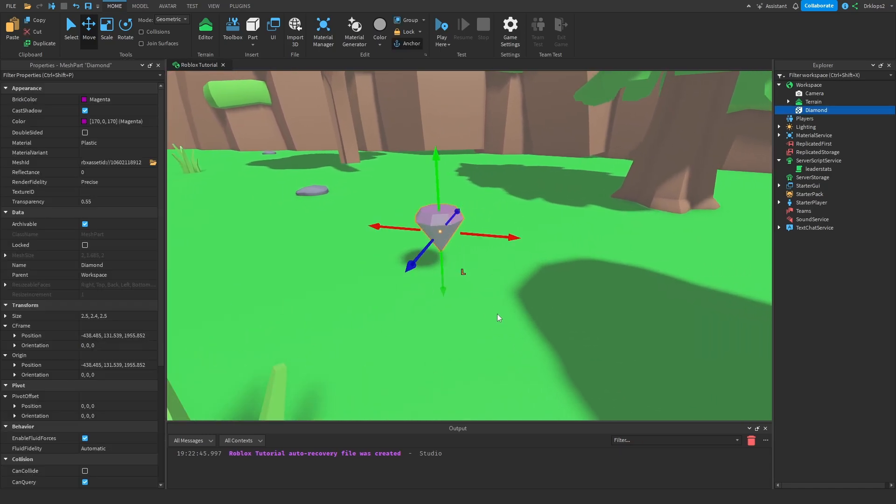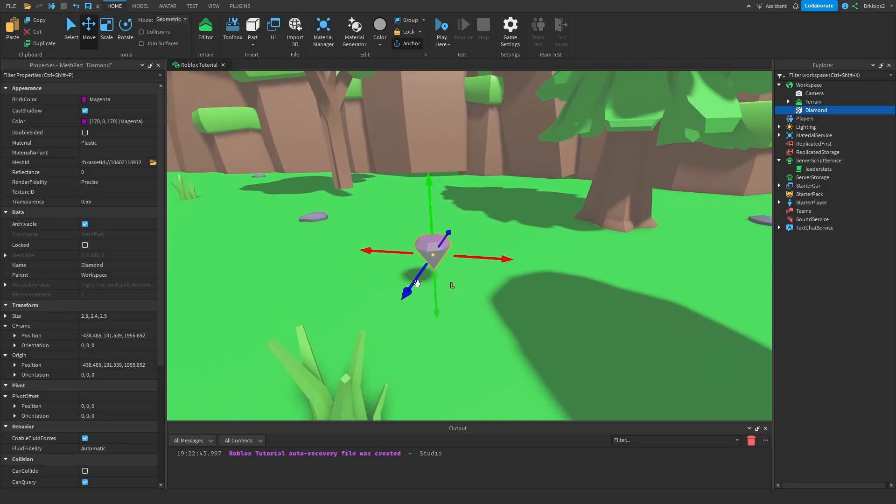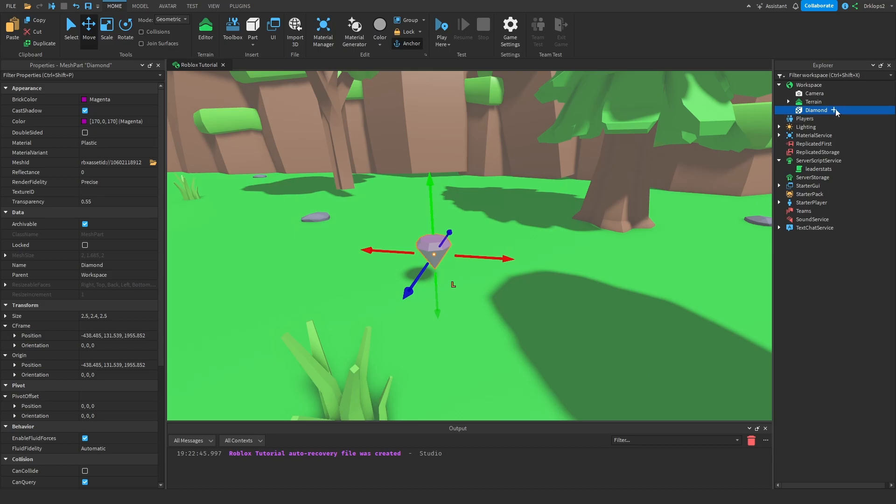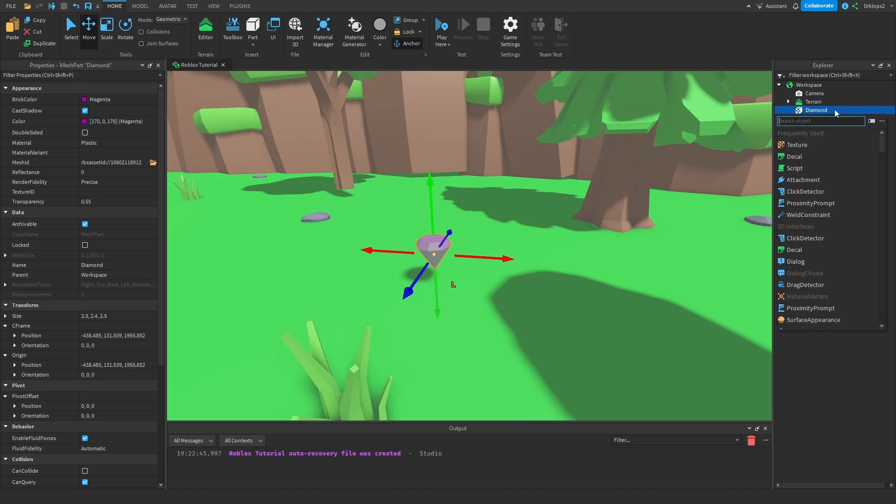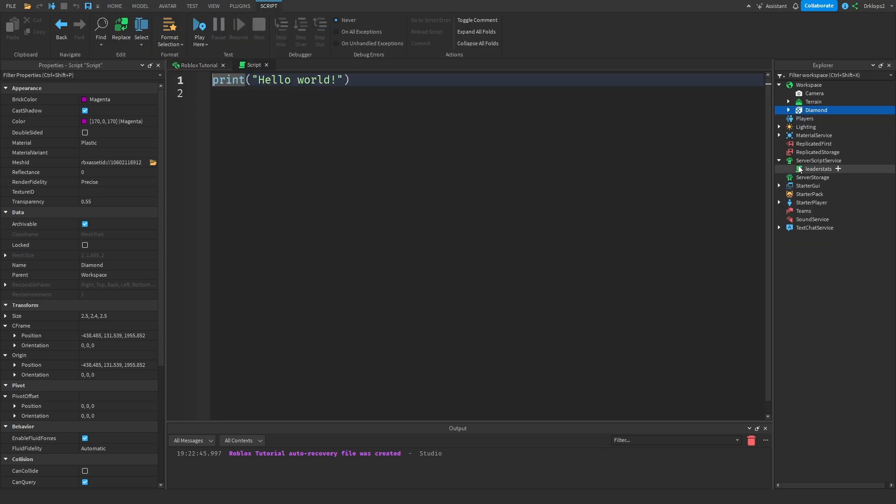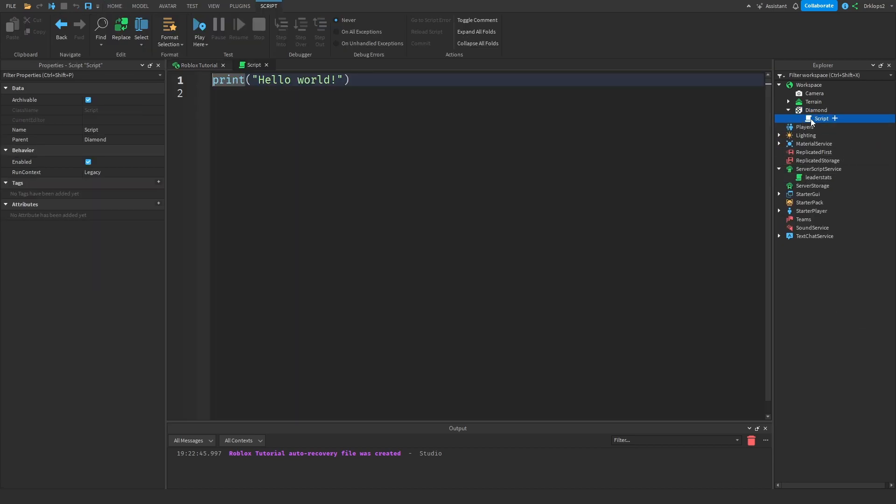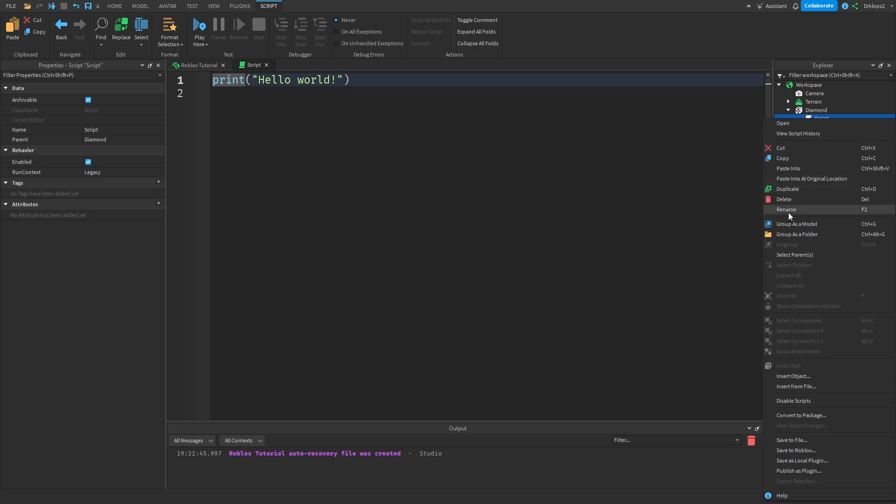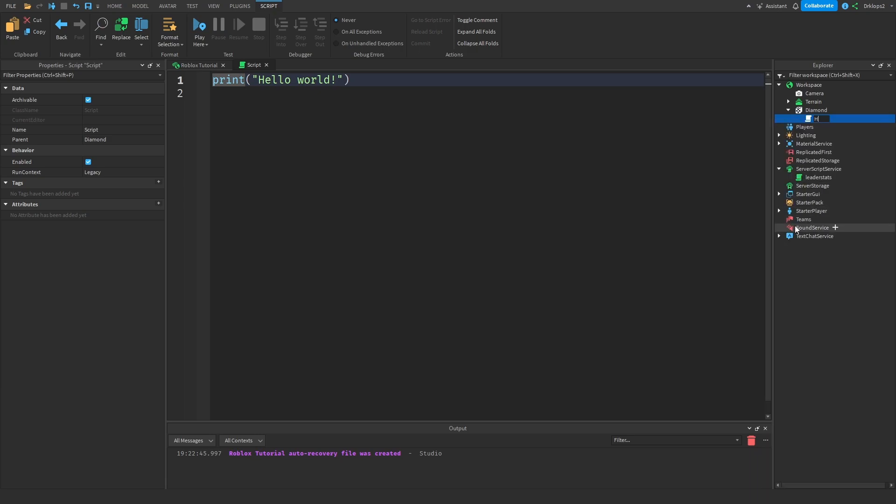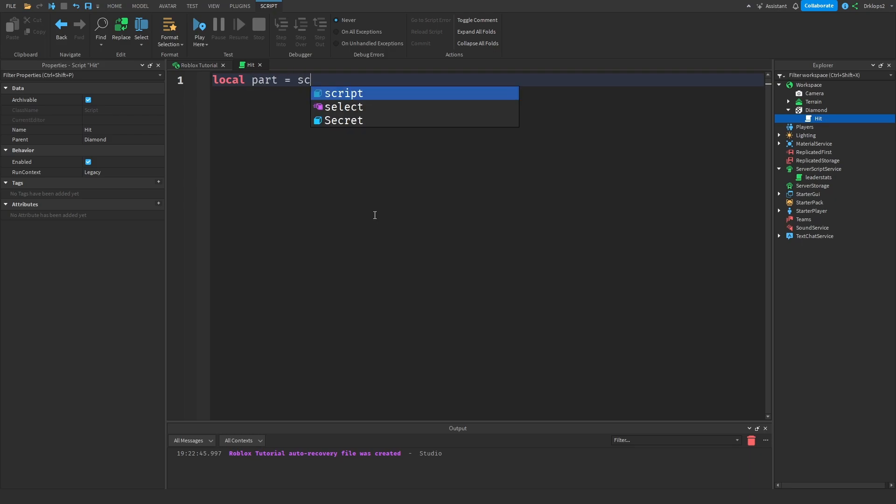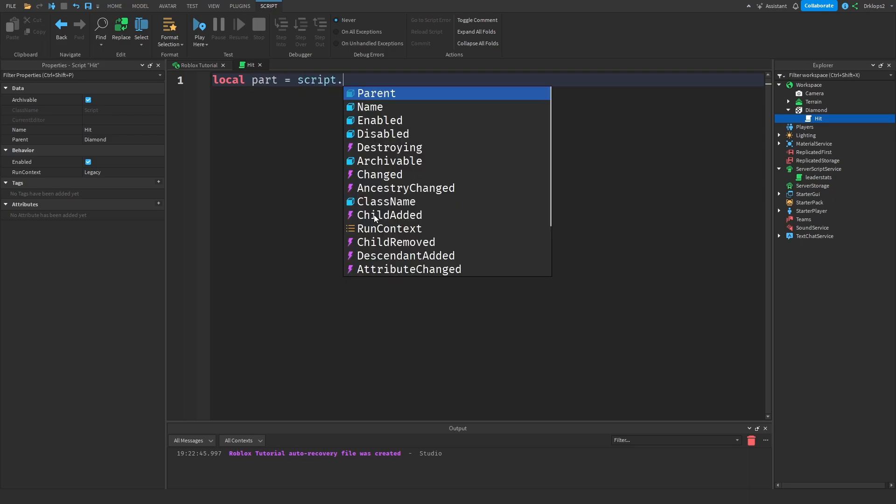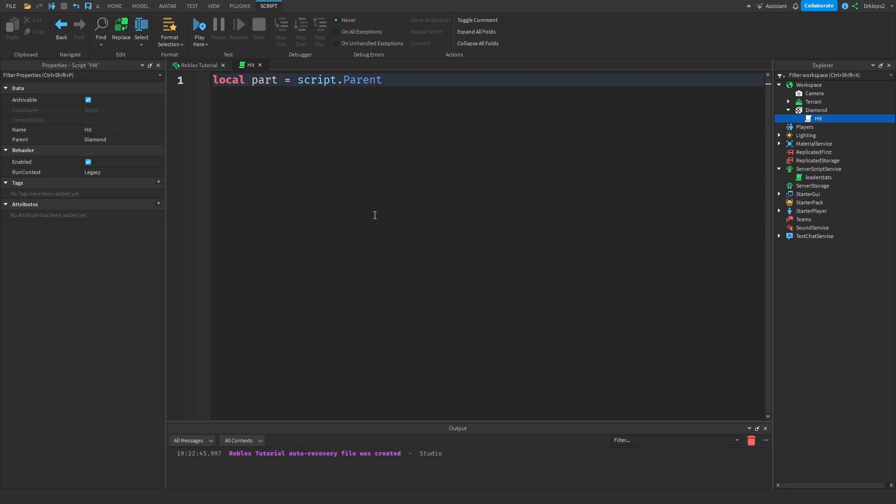Now let's get into coding the pickup functionality. So inside of here let's press plus and add in a script. Let's rename the script to hits. The first thing that we're going to want to do inside of here is declare the part, which is part is going to equal to script dot parent. This will make it easier for coding later on when referring to the part.